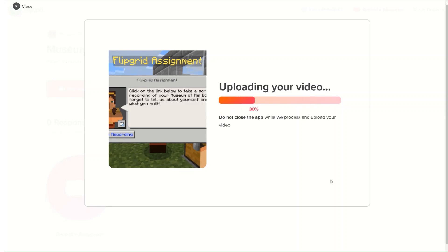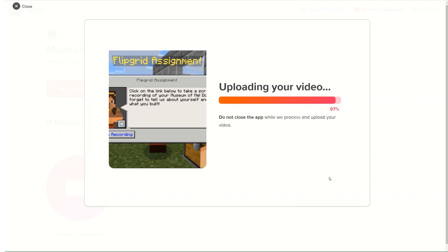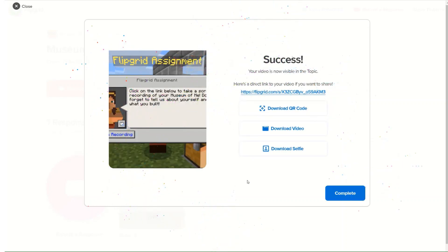As an educator, you do not have to embed the URL in an NPC. You could also just take the join code or the Flipgrid URL and embed that directly in your lesson assignment and say go to Flipgrid and go to this link and record your screen recording here. Either way works.